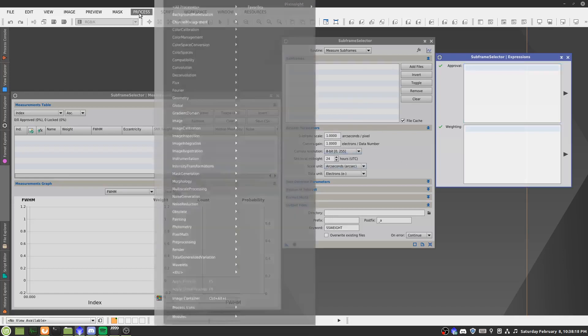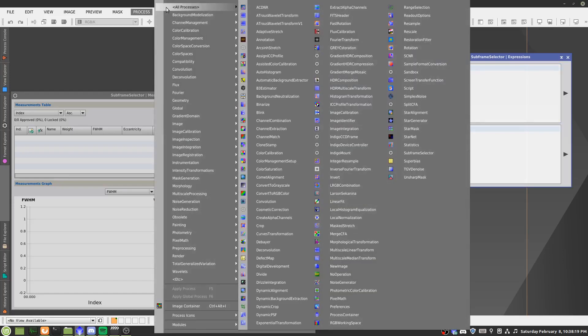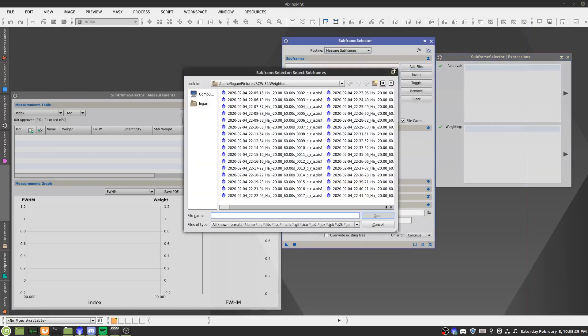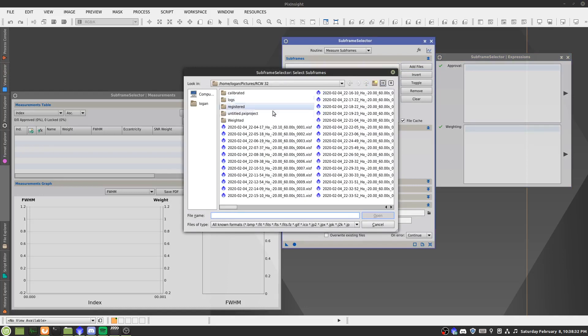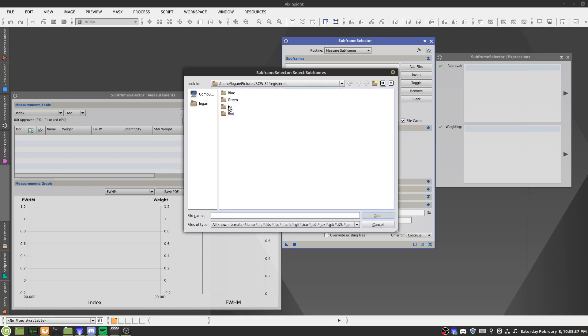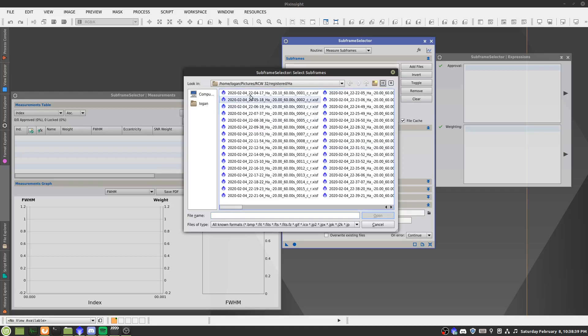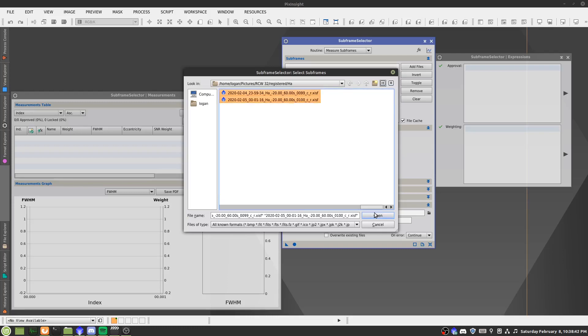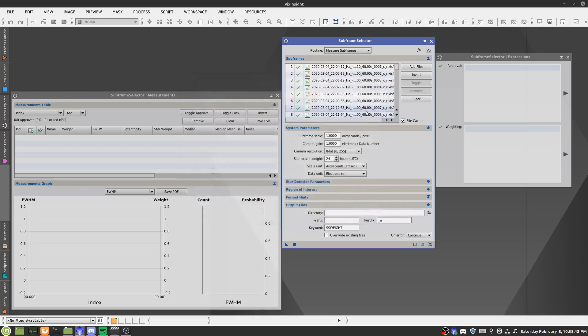So we will go to process, all processes, and subframe selector. From here, we'll pick routine measure subframes, add files, and then we'll take our registered files which was just generated by batch preprocessing. We'll take H-alpha subs. For a DSLR, this will just be all of your subs basically.